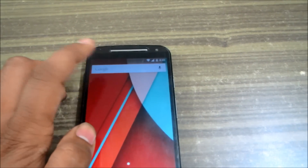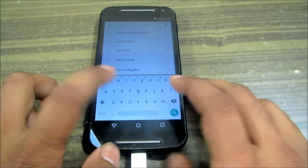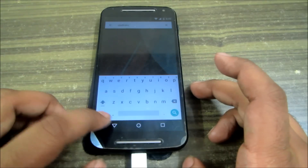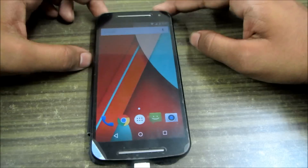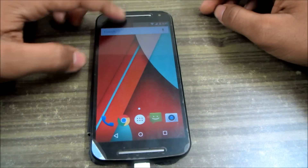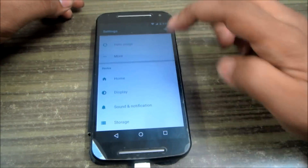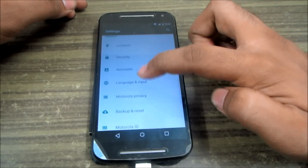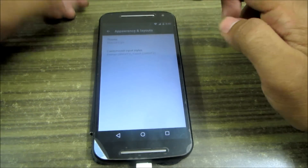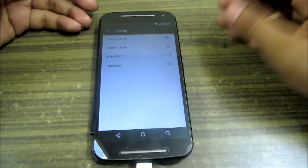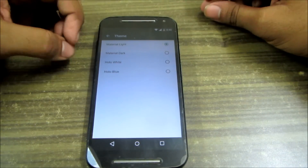The first thing you notice is the new keyboard layout in the Android Lollipop update. You'll notice this is a white keyboard with a new material design layout. Many of us don't like the white color, and it's not great for the screen either. To change it, go to Settings, then Language and Input, select the Google Keyboard, and in Appearance and Layout you can see four options: Material Light, Material Dark, Holo Blue, and Holo White.